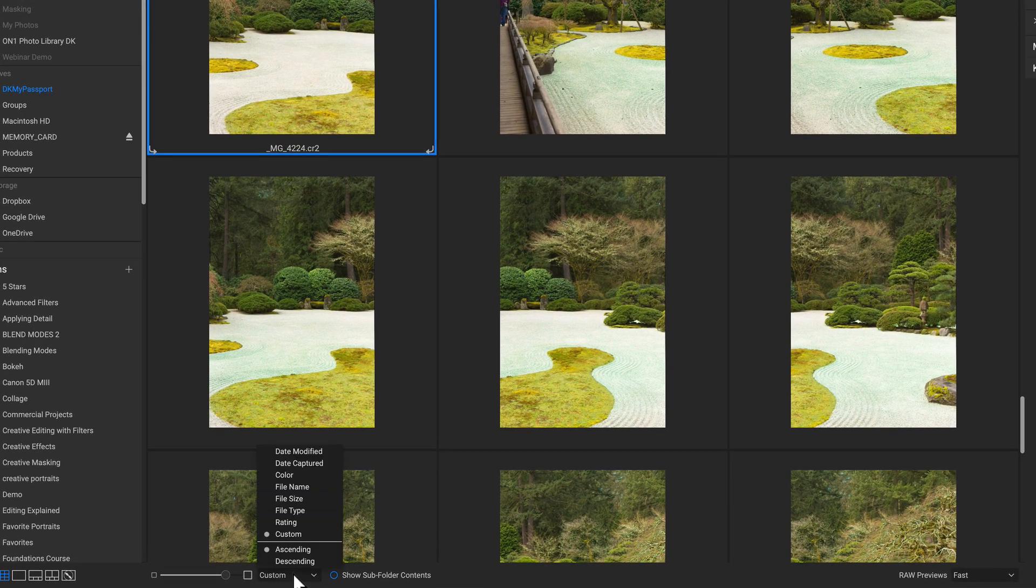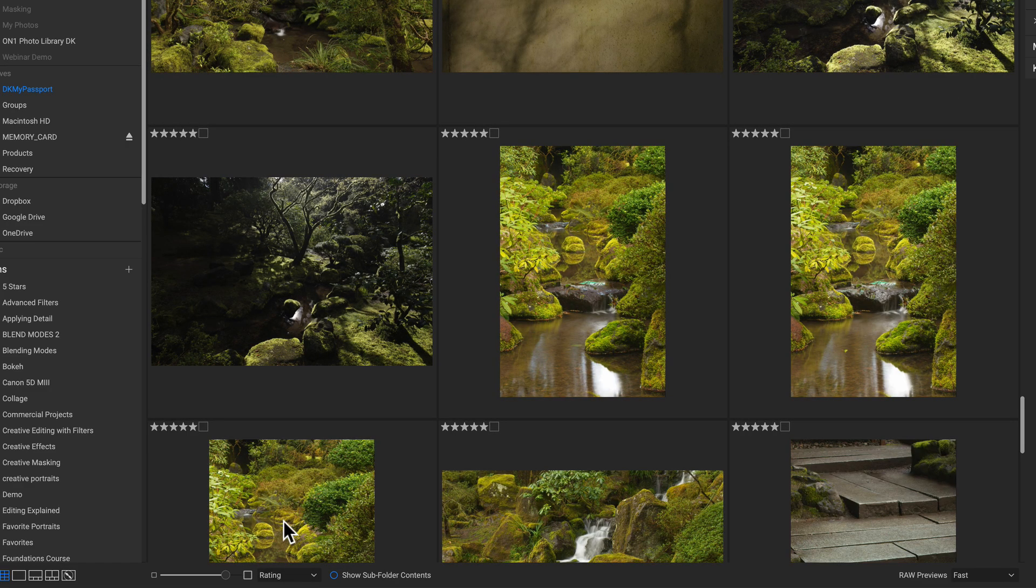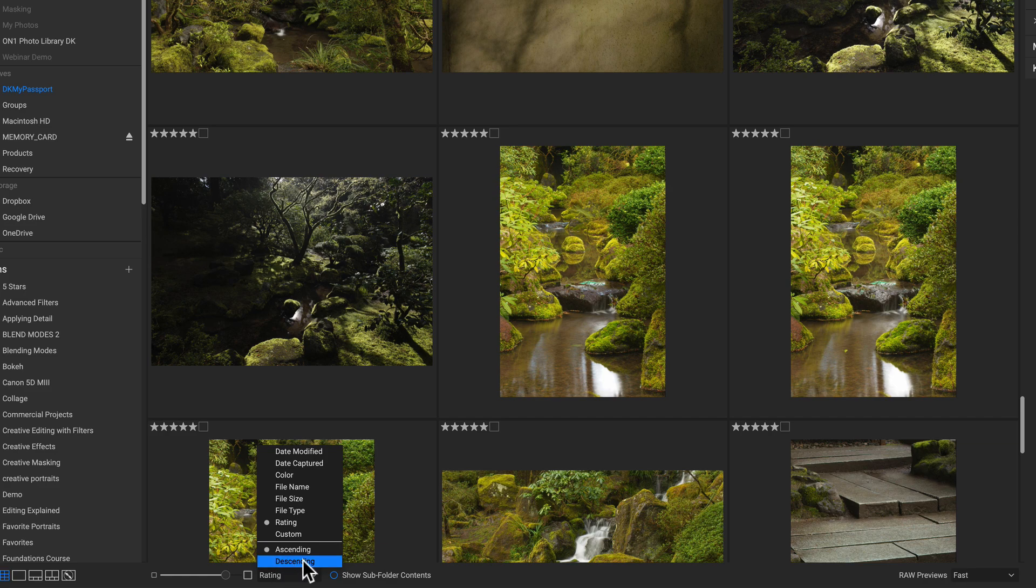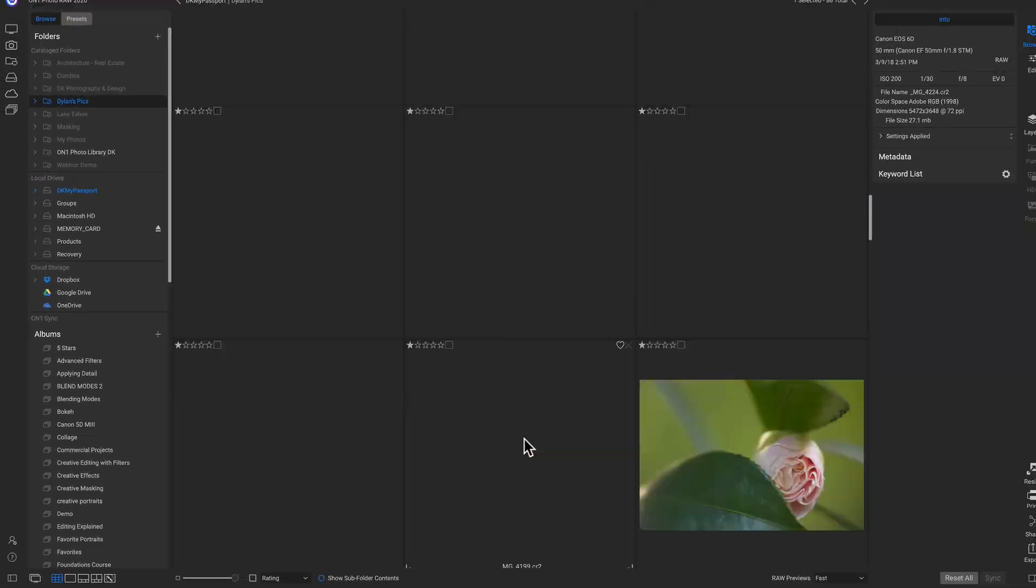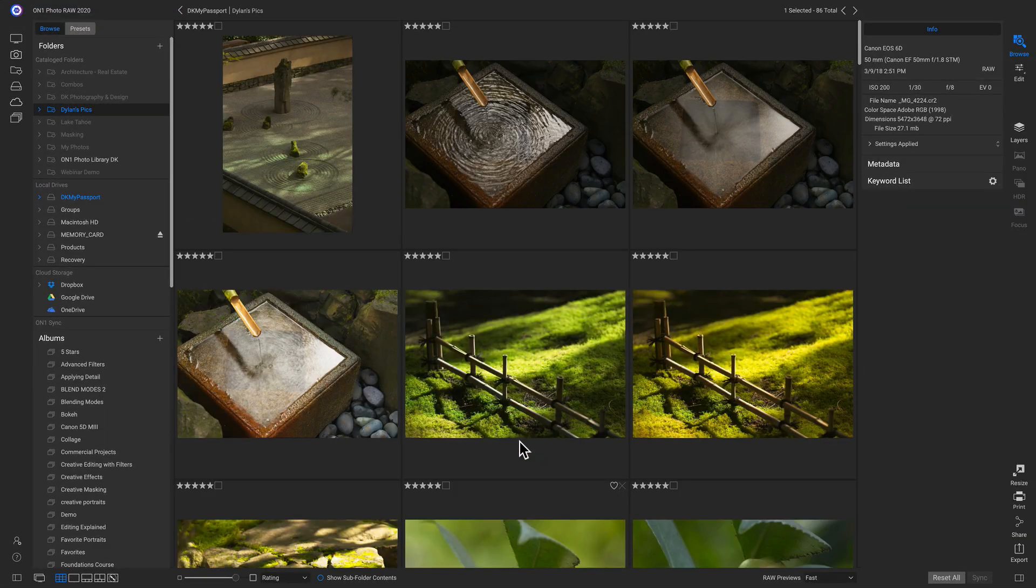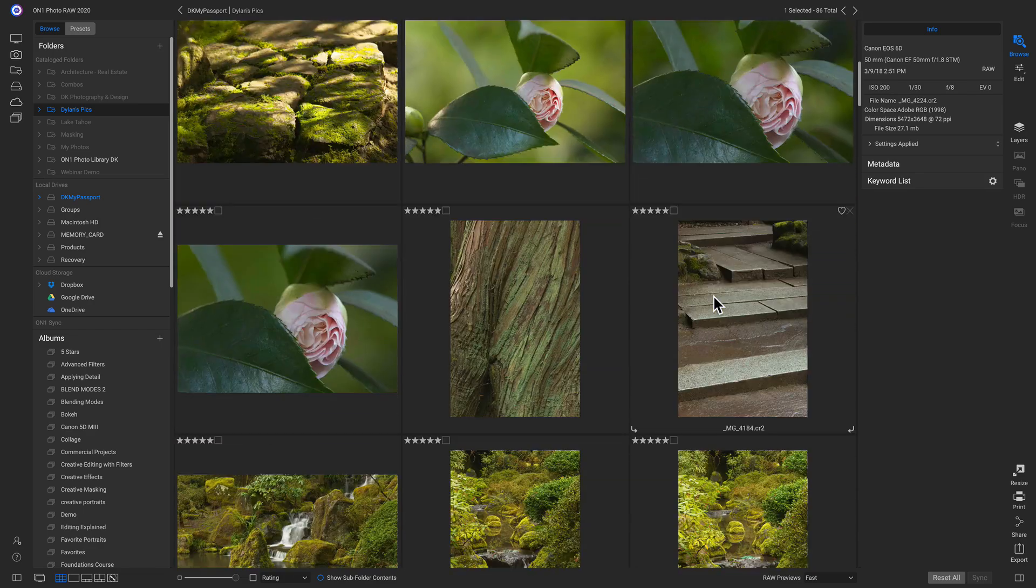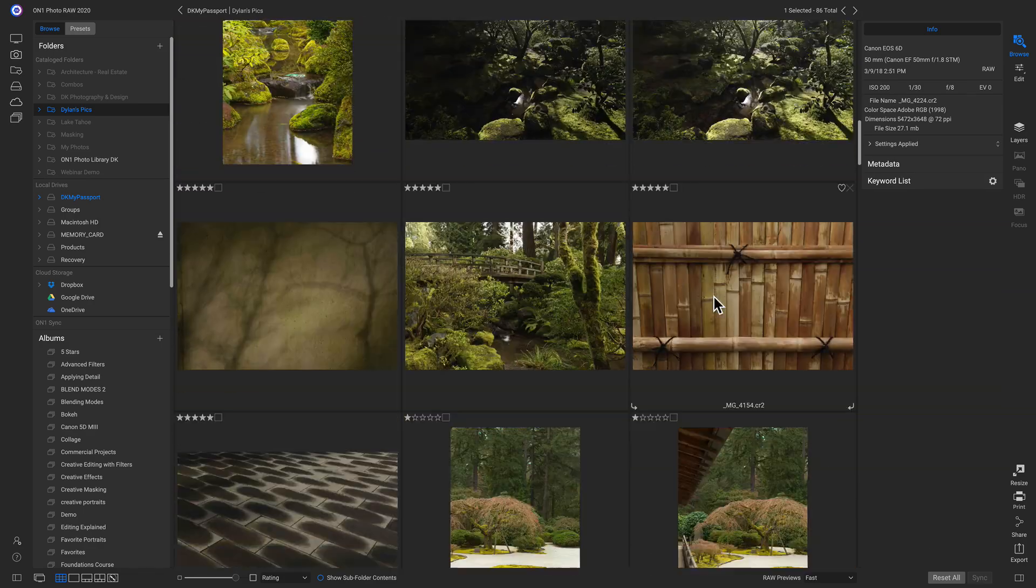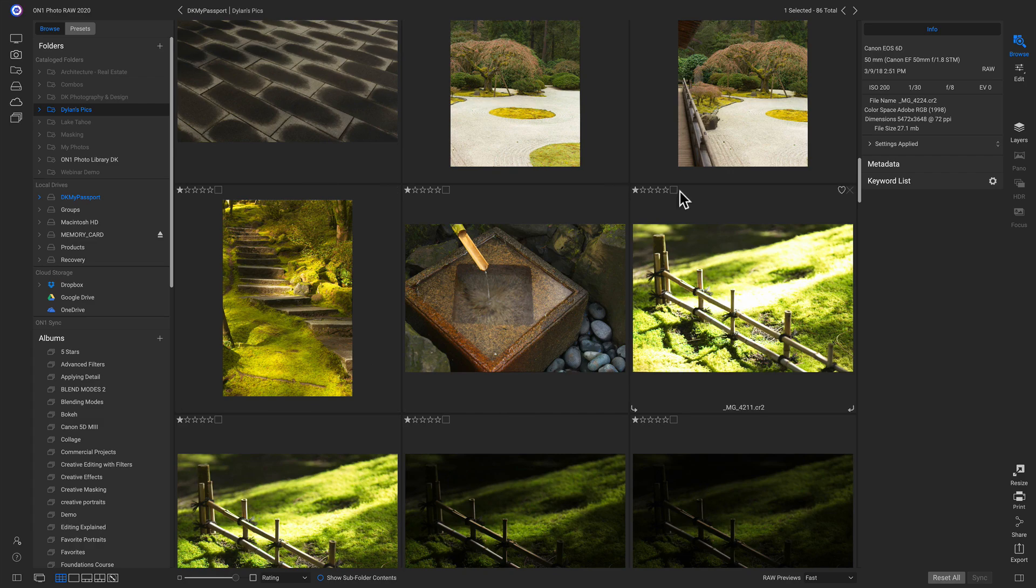So I'll go into this menu. I'll click rating. But I'm going to make sure I go back in and I click descending. So now if I scroll all the way to the top here, I have all of my five star photos up here. And then if I scroll down, here's all of my one star photos.